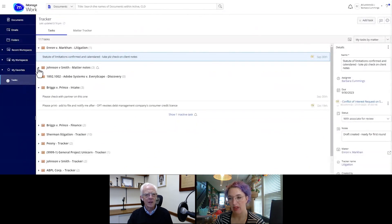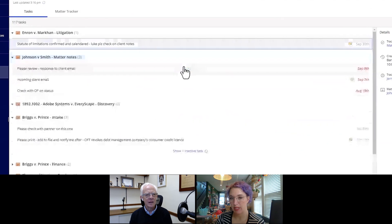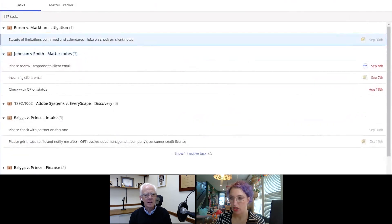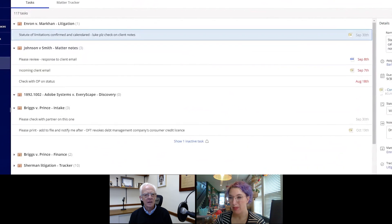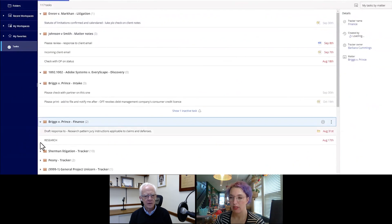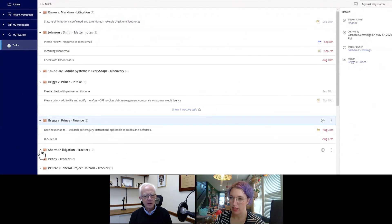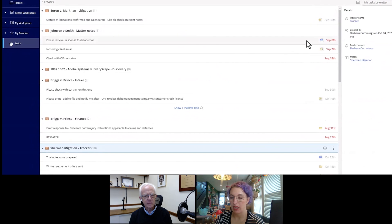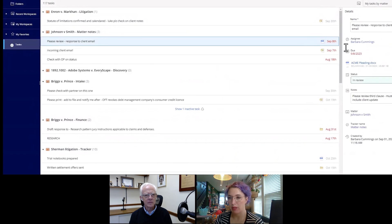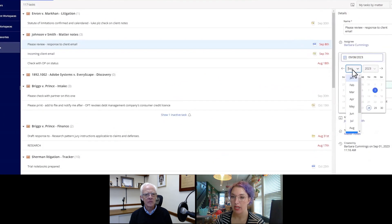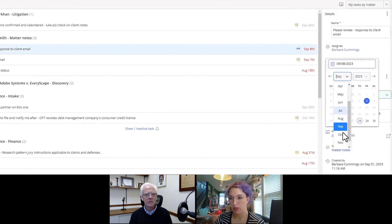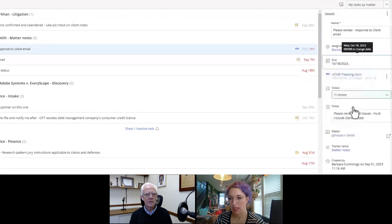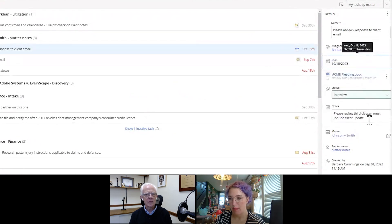And this is our main task view. Every matter, every engagement where I have work assigned to me, it's all going to show up on this main screen. Maybe there's a matter I want to follow that doesn't have work assigned to me. I can pin it so I can keep up with it. Maybe a colleague's working on it. Maybe my team is working on it. And just from this view, I can review these tasks, I can action them, I can update deadlines.